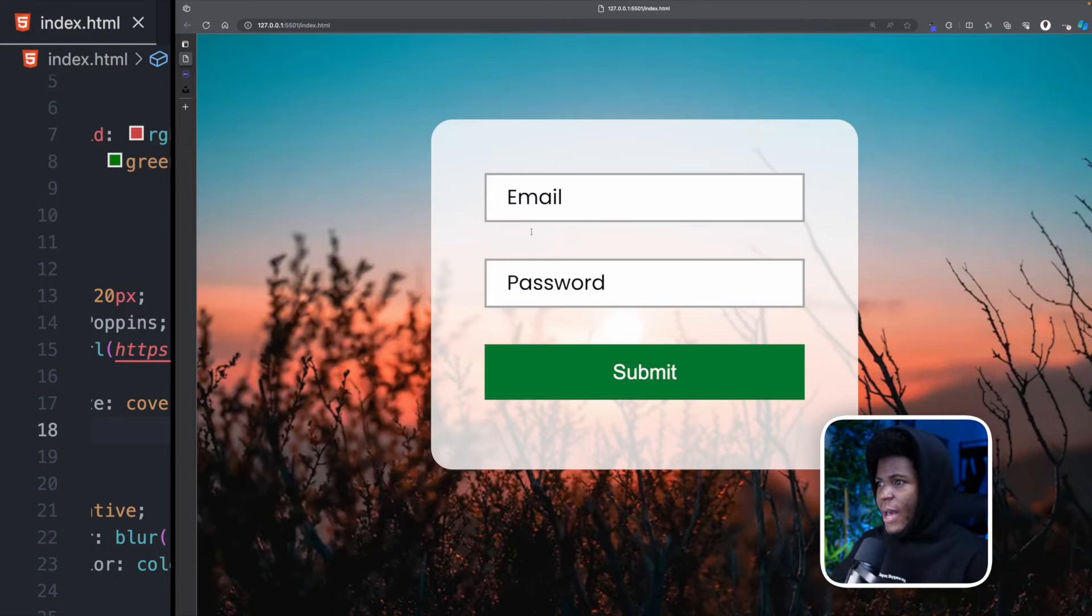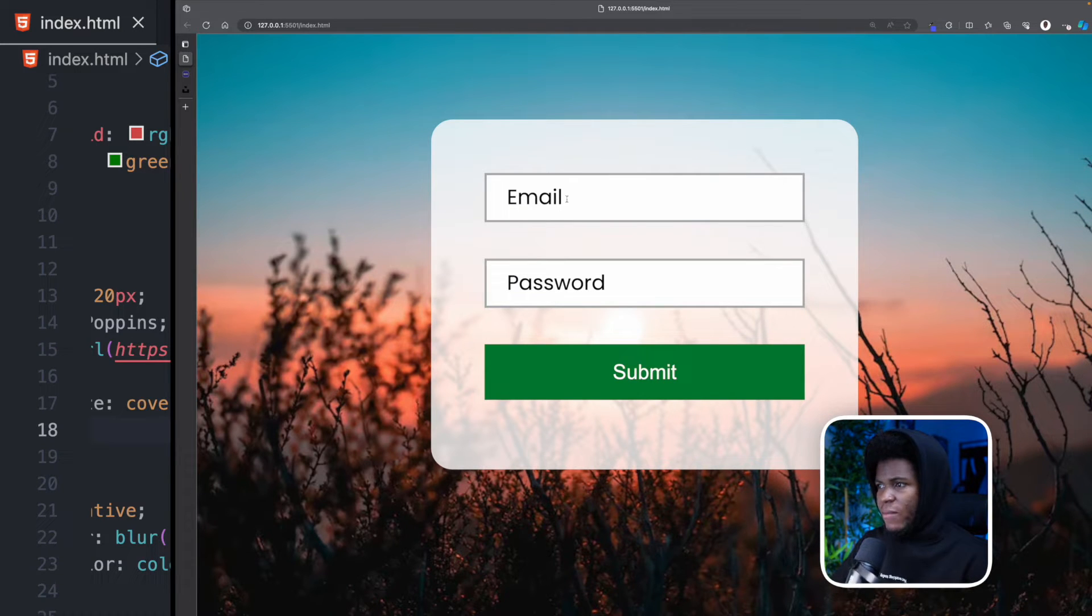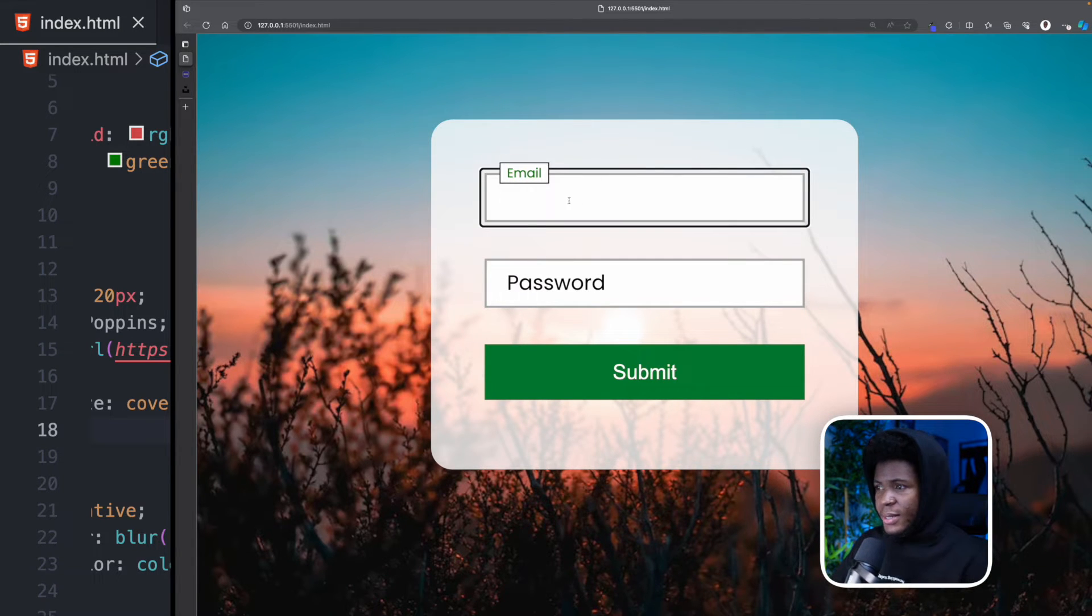Take a look at this simple form I have here. So we have email and we have password. Now let's say we enter an invalid email.